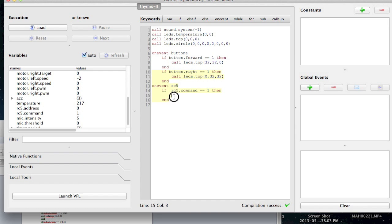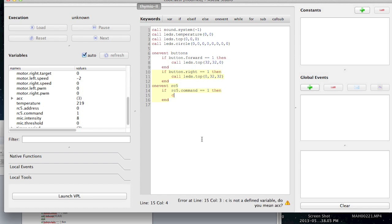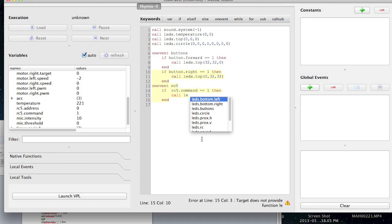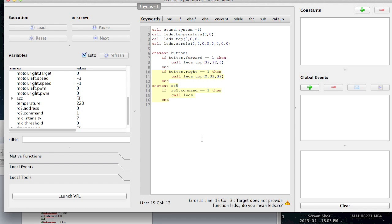Okay. Then okay, what goes down here? Call. Call. Call. L-E-D-S. I want to turn the top red. Top.